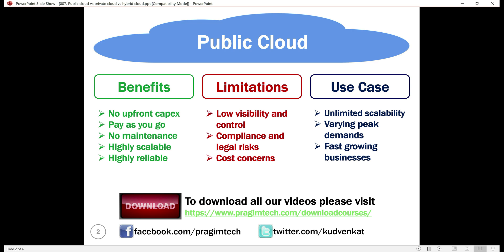Businesses can also benefit from the public cloud by using it for backup and disaster recovery solutions.